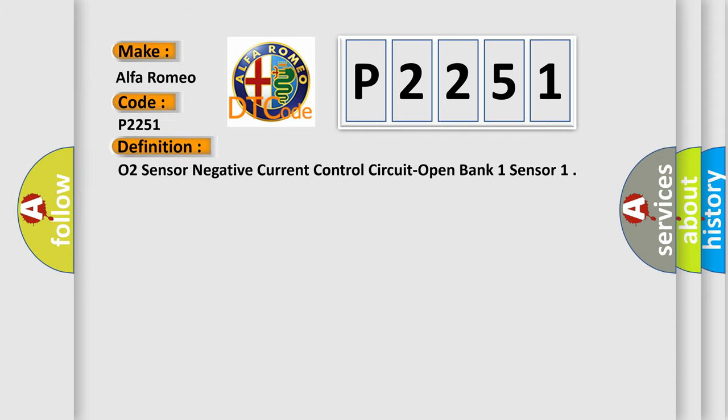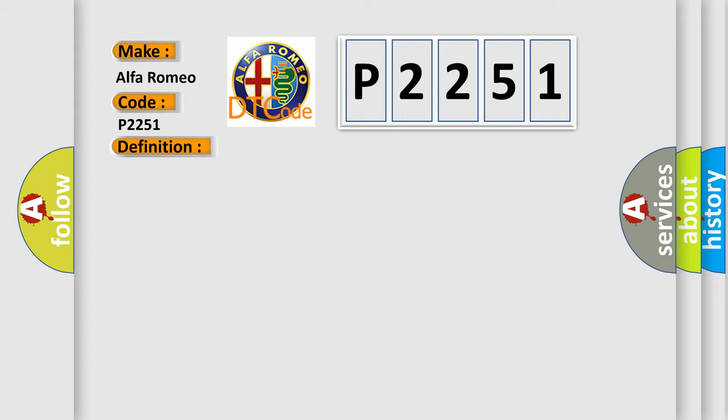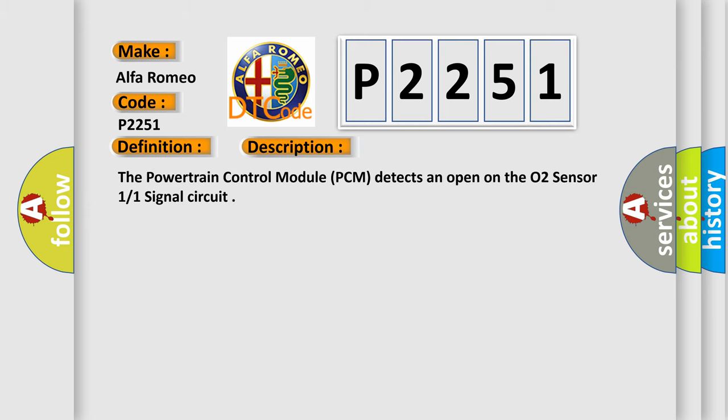The basic definition is: O2 sensor negative current control circuit open bank one sensor. And now this is a short description of this DTC code.